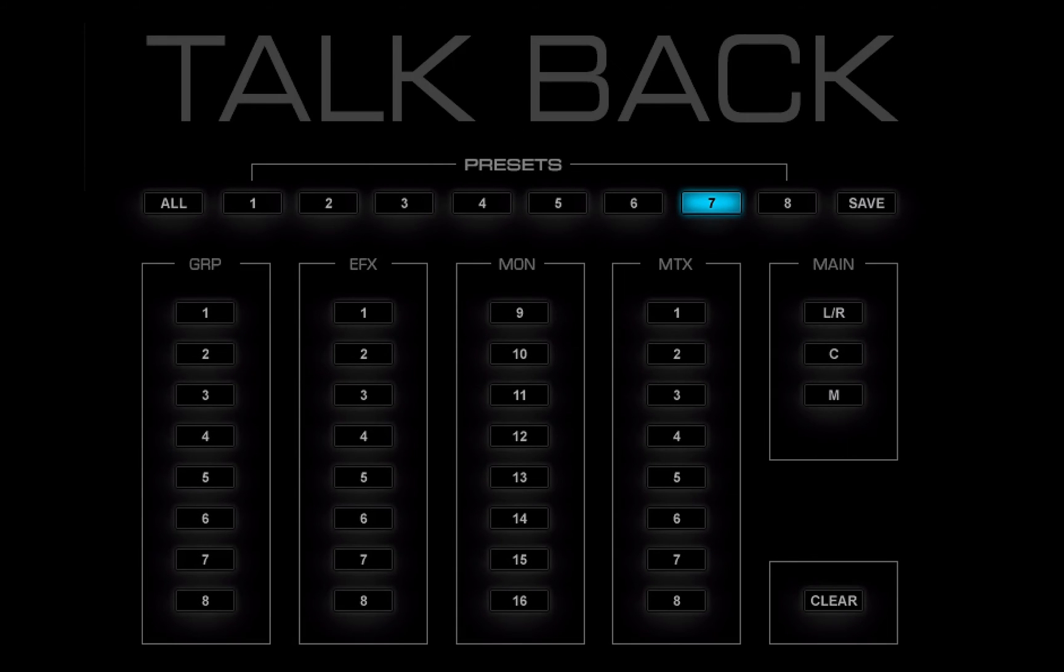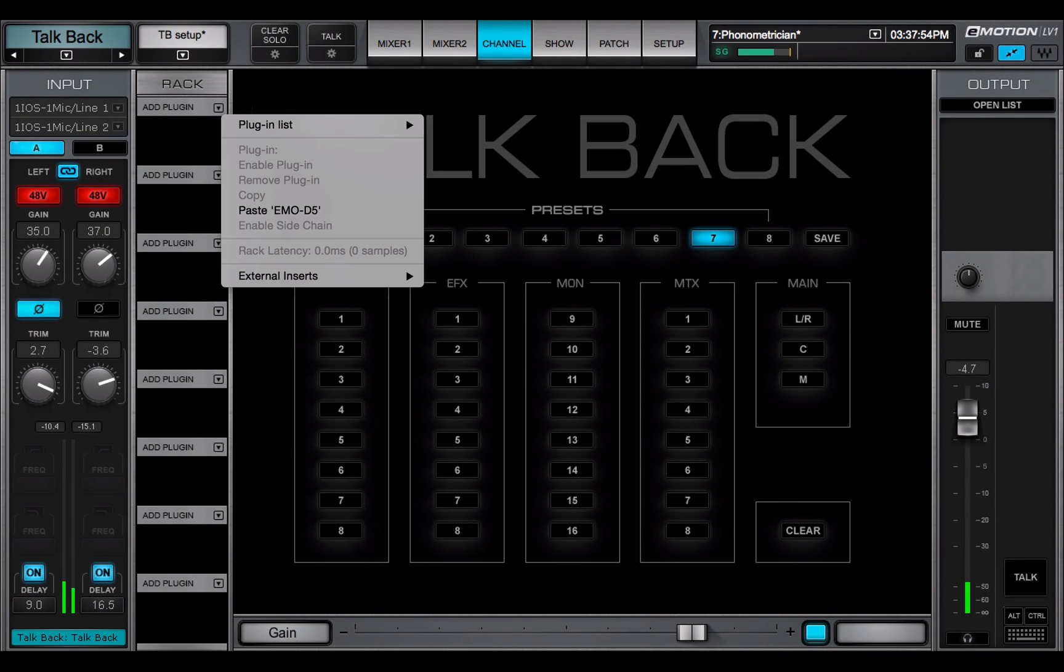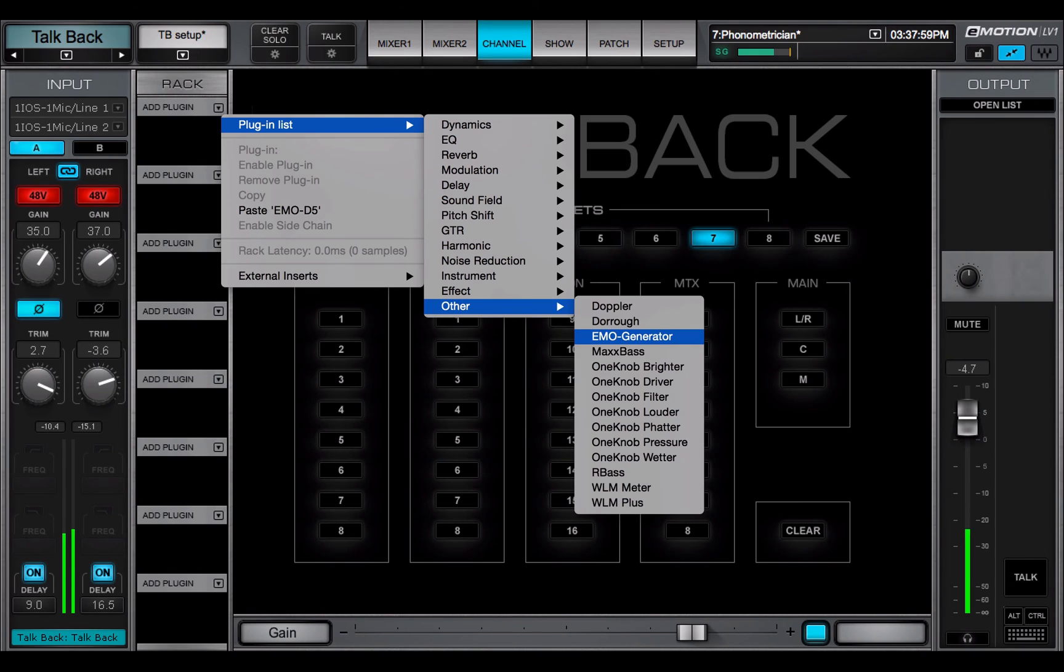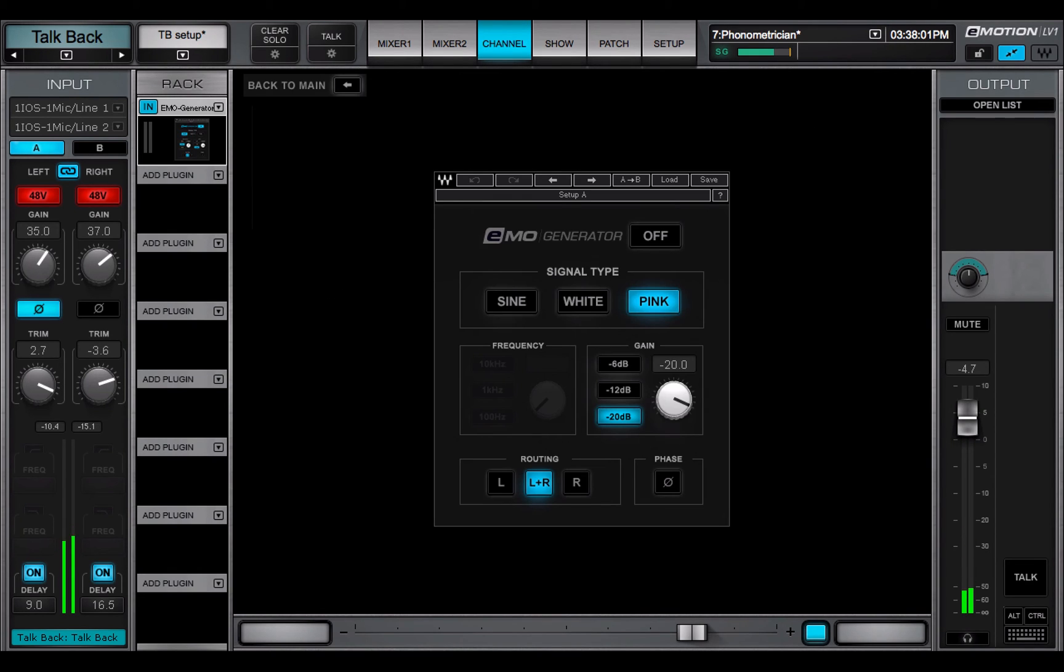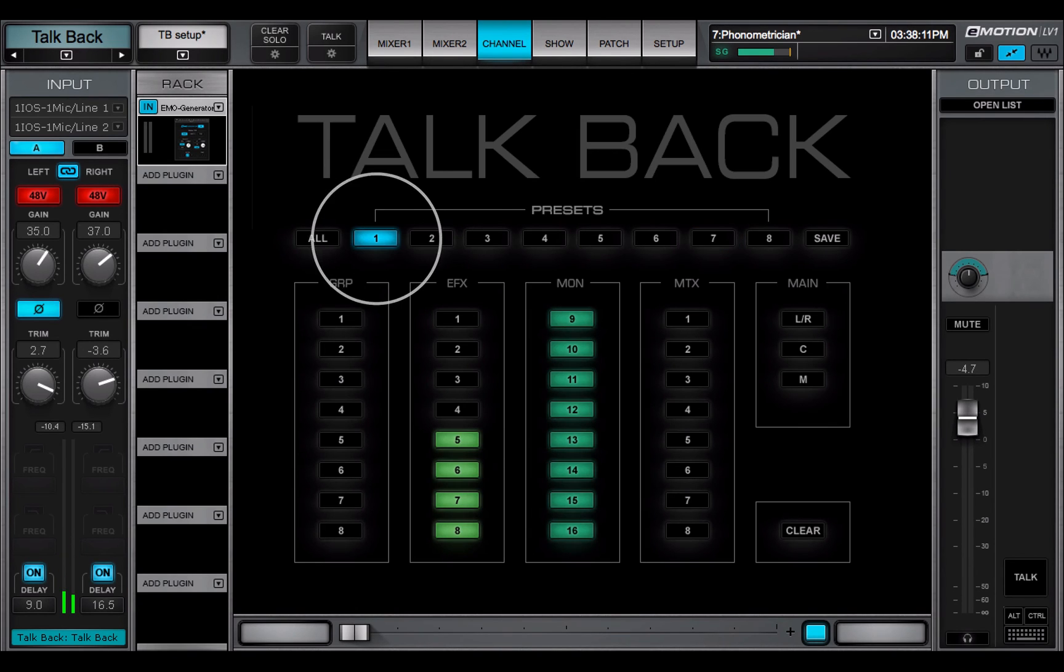Since TalkBack can be sent to any I.O. or bus, it's a convenient way to broadcast a reference tone or other test signal. Insert a signal generator in the TalkBack plugins rack. Select the buses that you want to distribute this signal to.